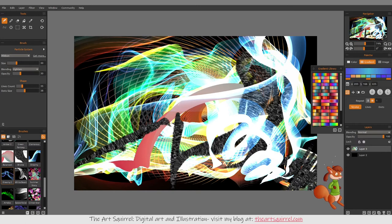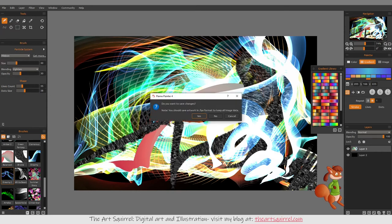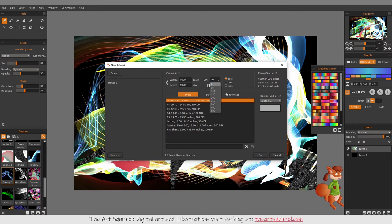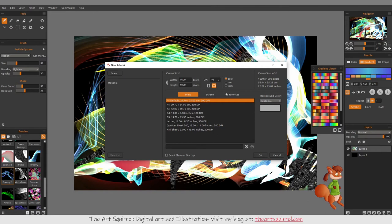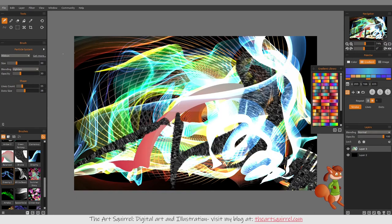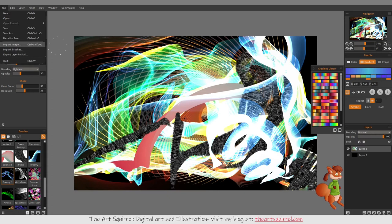You're not limited to the size of the picture either — you can choose different sizes and create whatever size document you want. Obviously the bigger the document the more memory and resources it'll use on your computer, so you have to be careful. You can also import images you've done already, so you could use that as a background and then add special effects to it on another layer.